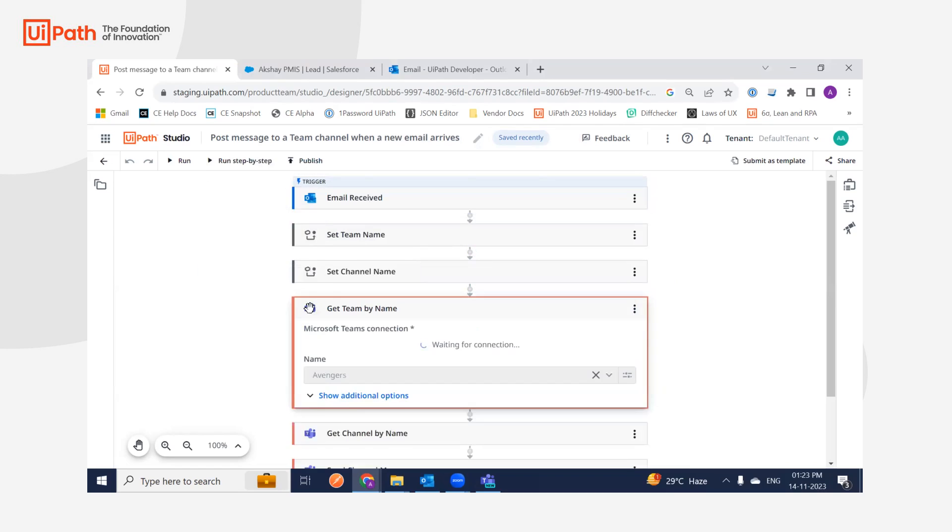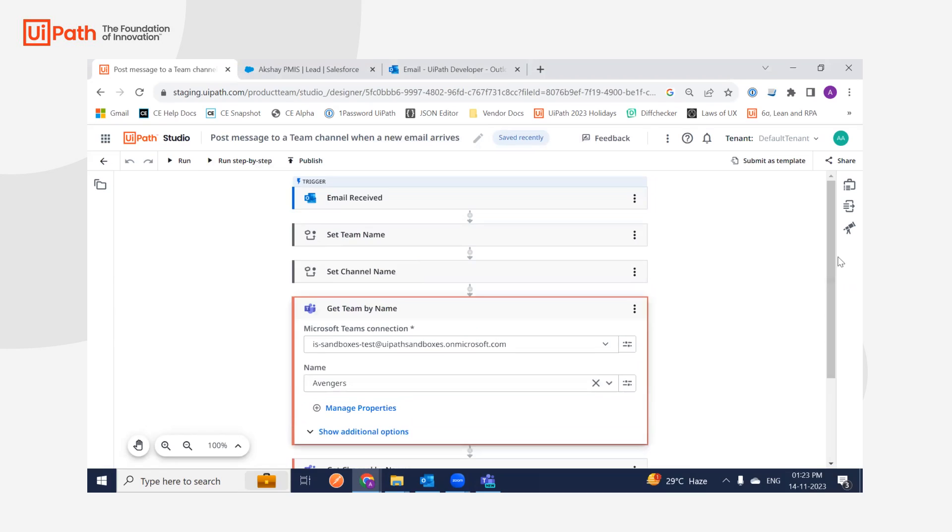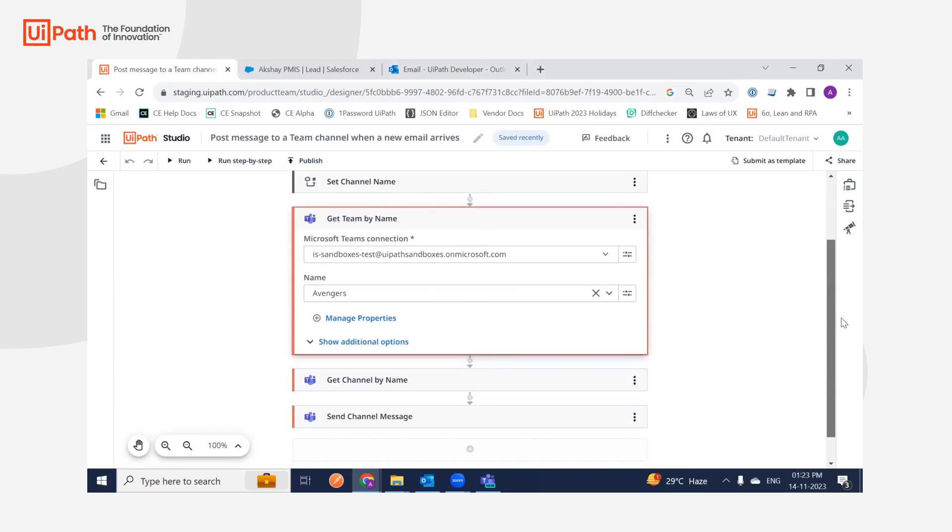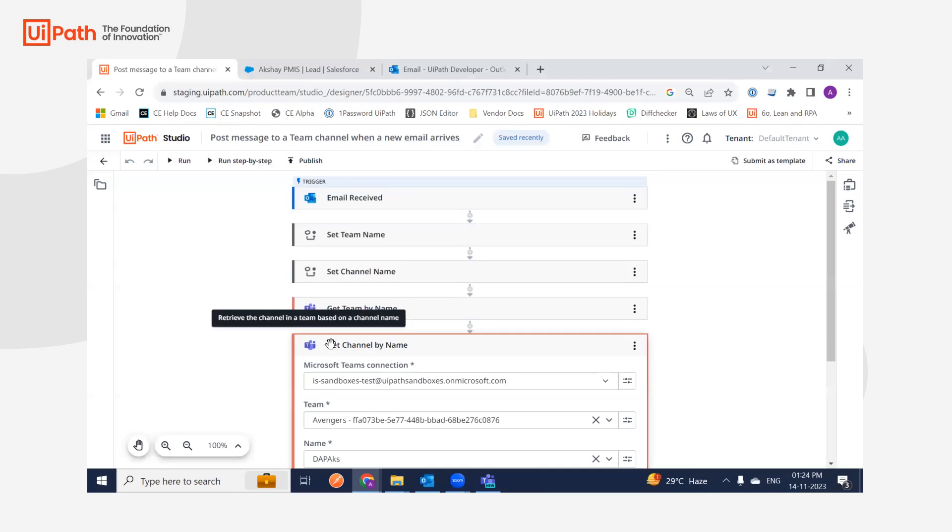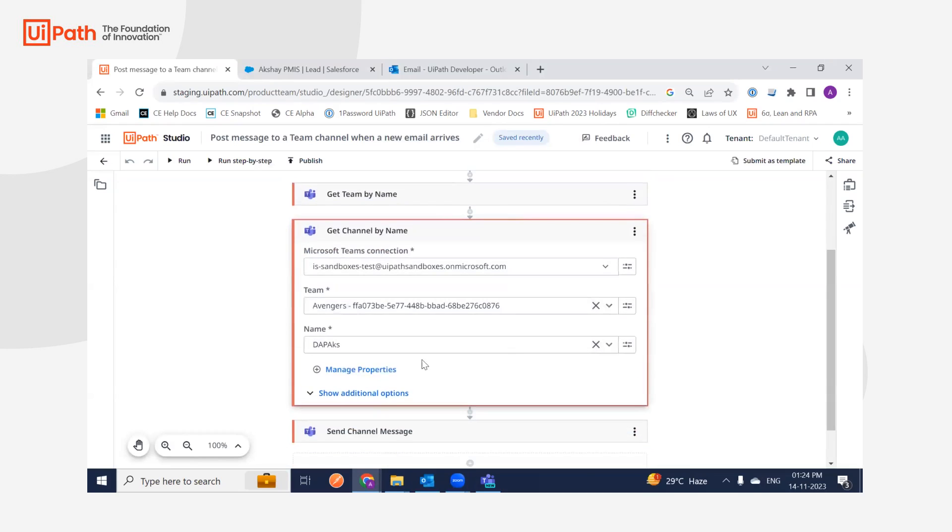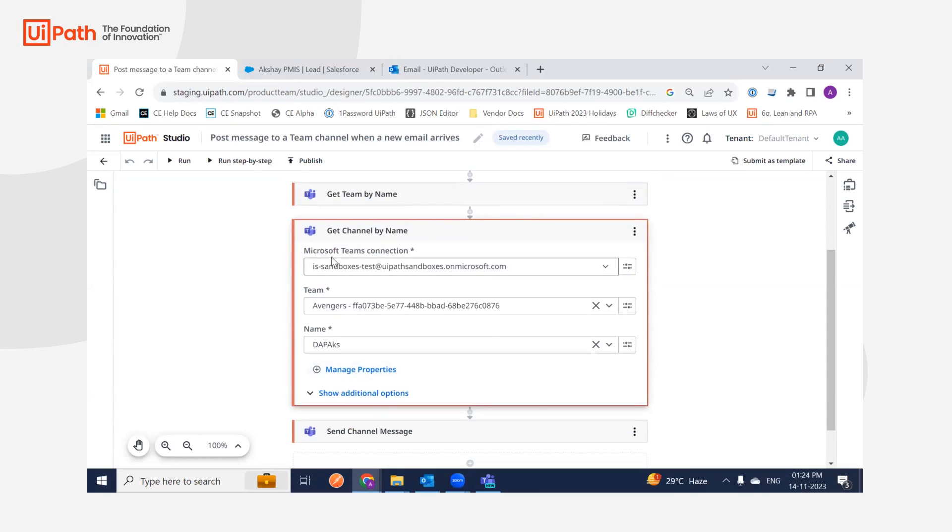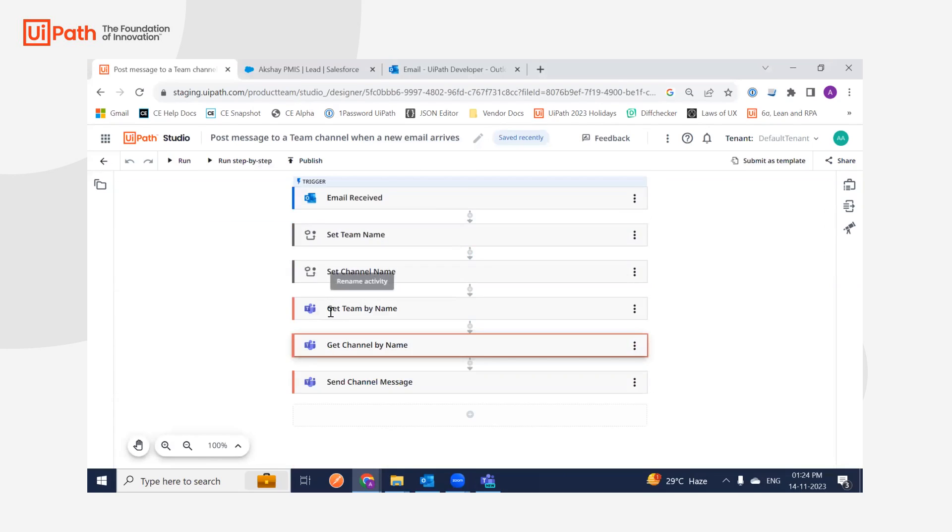These include Get Team by Name, which helps retrieve the team record by providing the team name. In this case, my team name is Avengers. I'm also going to do the same for the channel, where I can provide the channel name and retrieve the channel record.